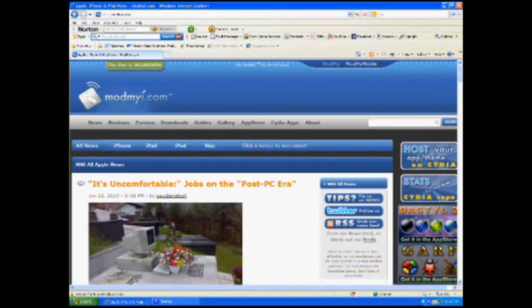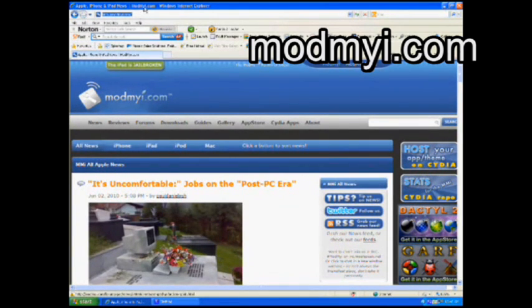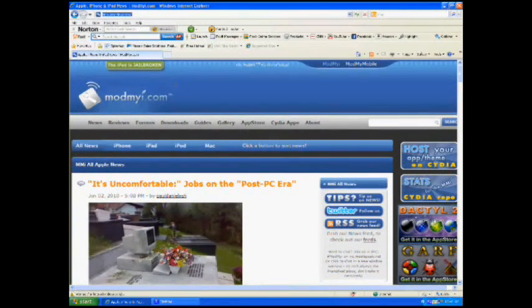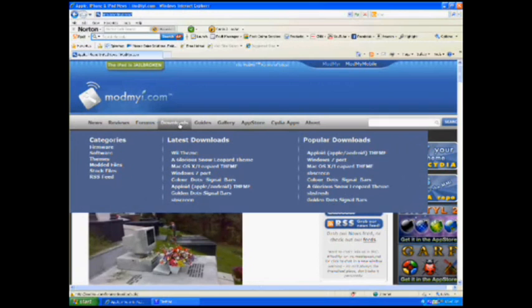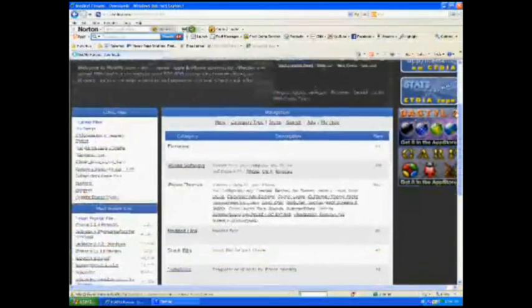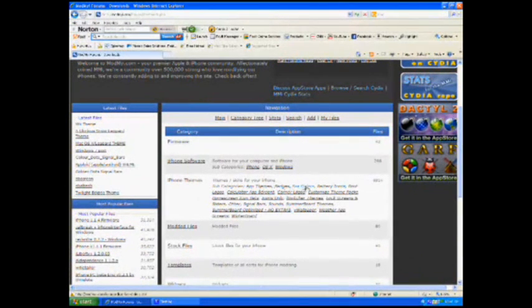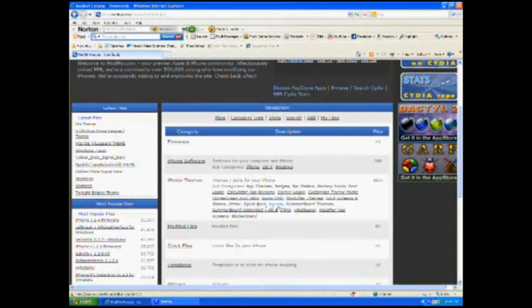Also, a really great website is modmyeye.com. I recommend going here and creating an account, and here, there's a download tab, if you click on that. And scroll down, there's all sorts of, you can download all sorts of pre-made stuff, like sliders, wallpapers, all sorts of stuff that's already been pre-made that you can add to your theme.